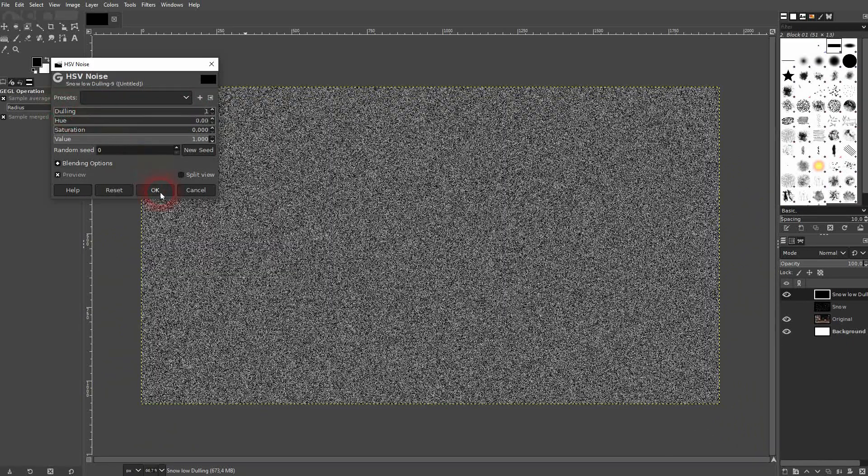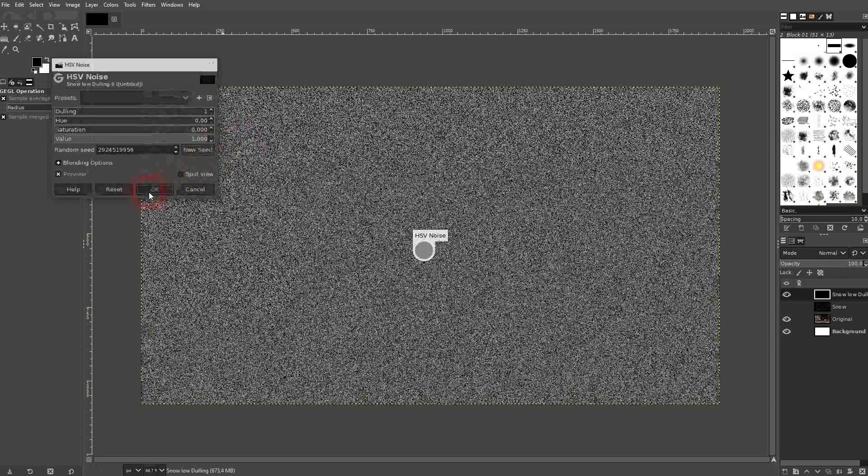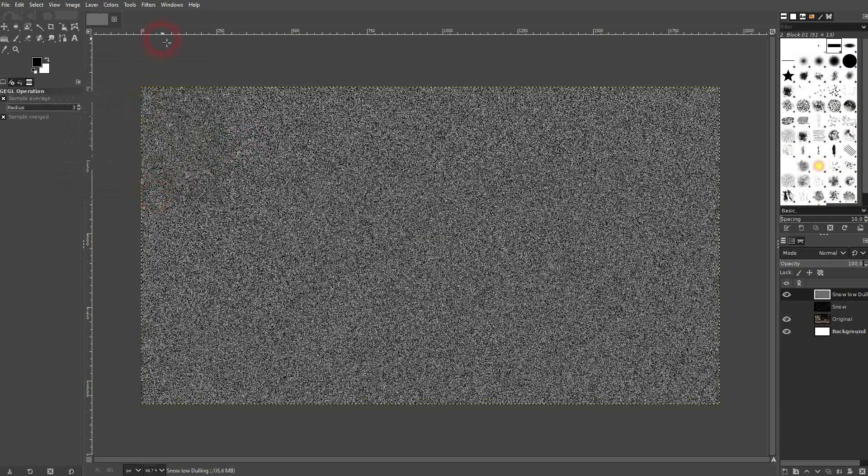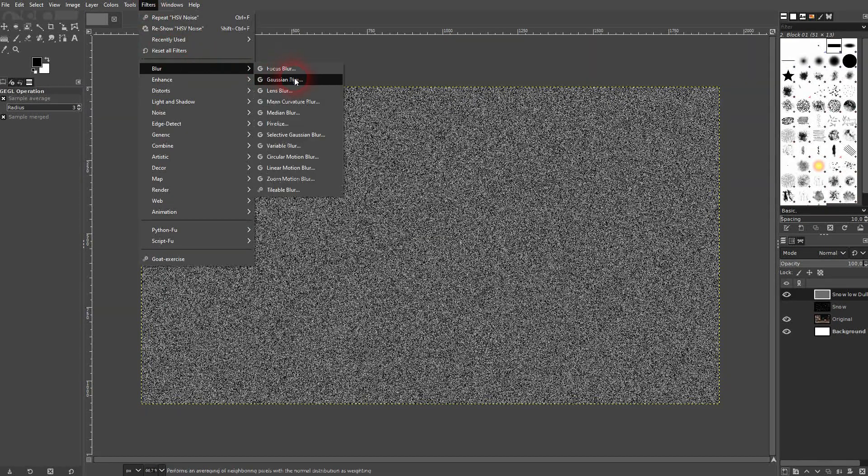Once again, you can click on new seed if you want that. Afterwards, Gaussian blur. Low value at around 1.5.